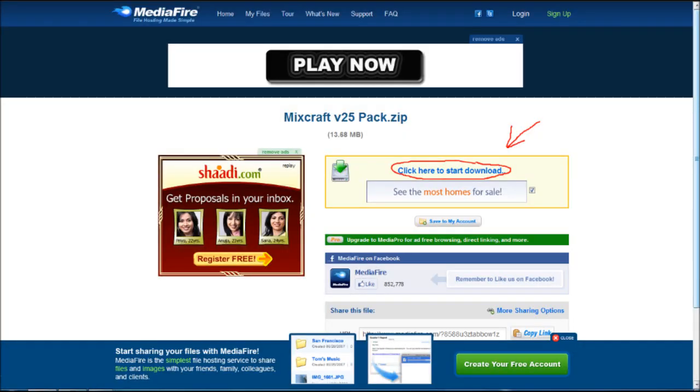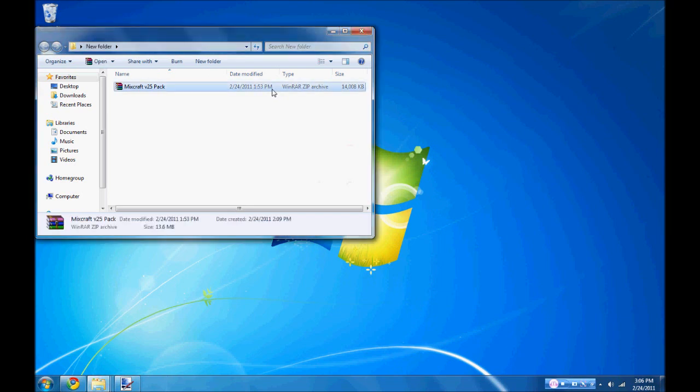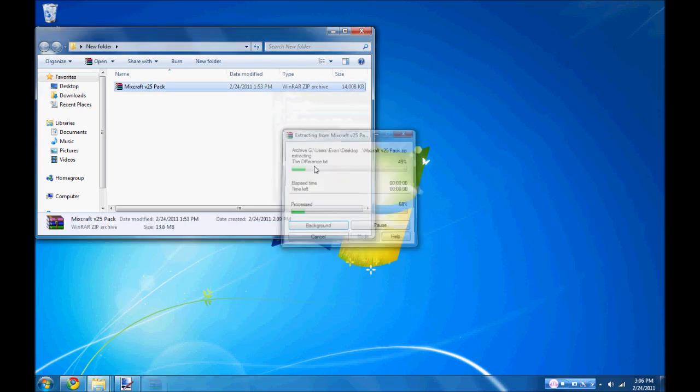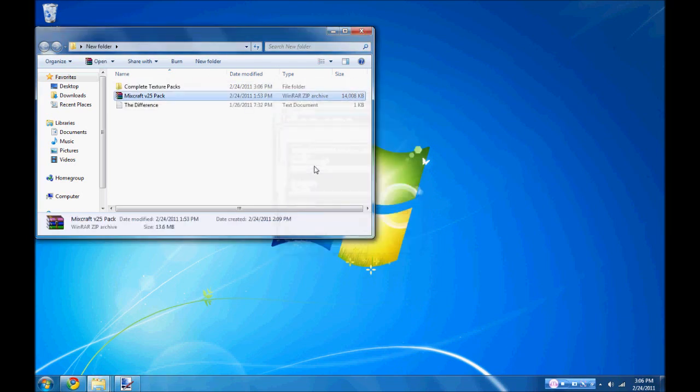Next, download the semi-realistic HD pack from here. Using WinRAR, extract it to a new folder on your desktop.